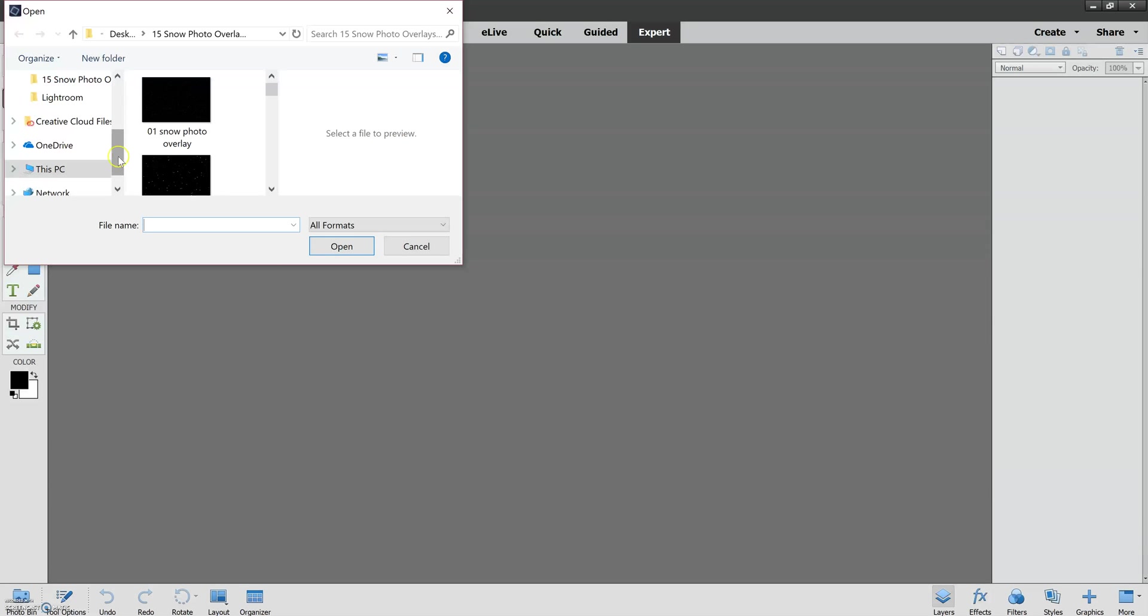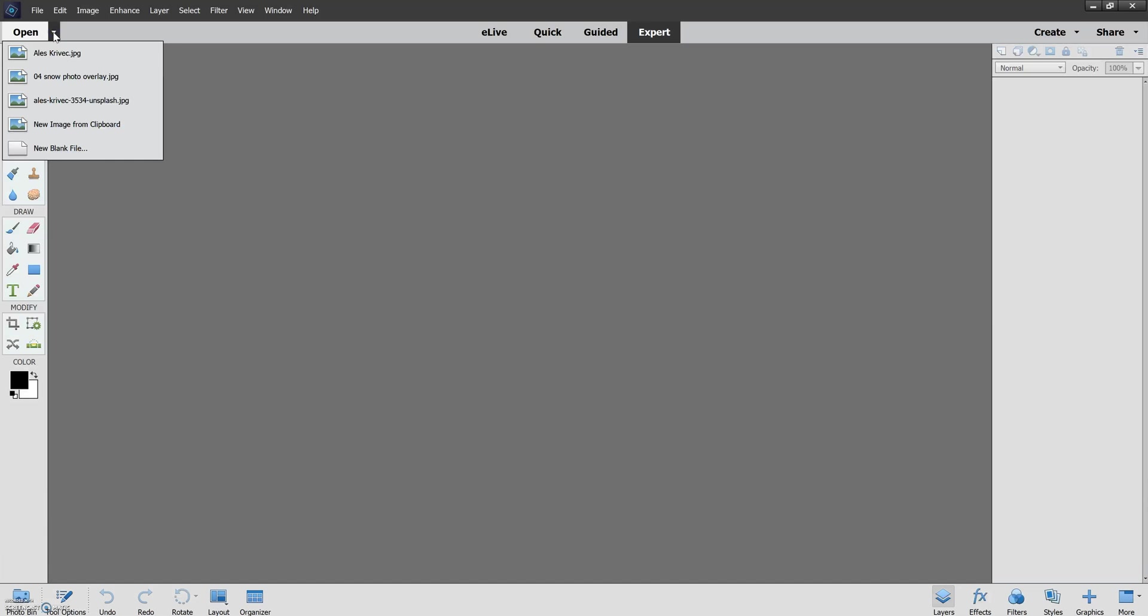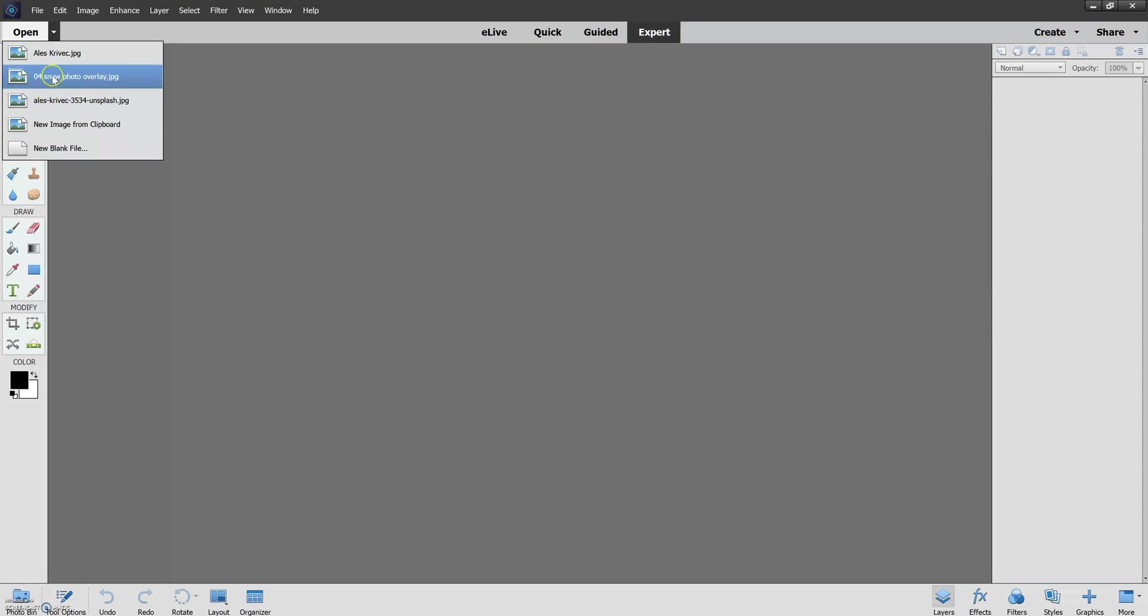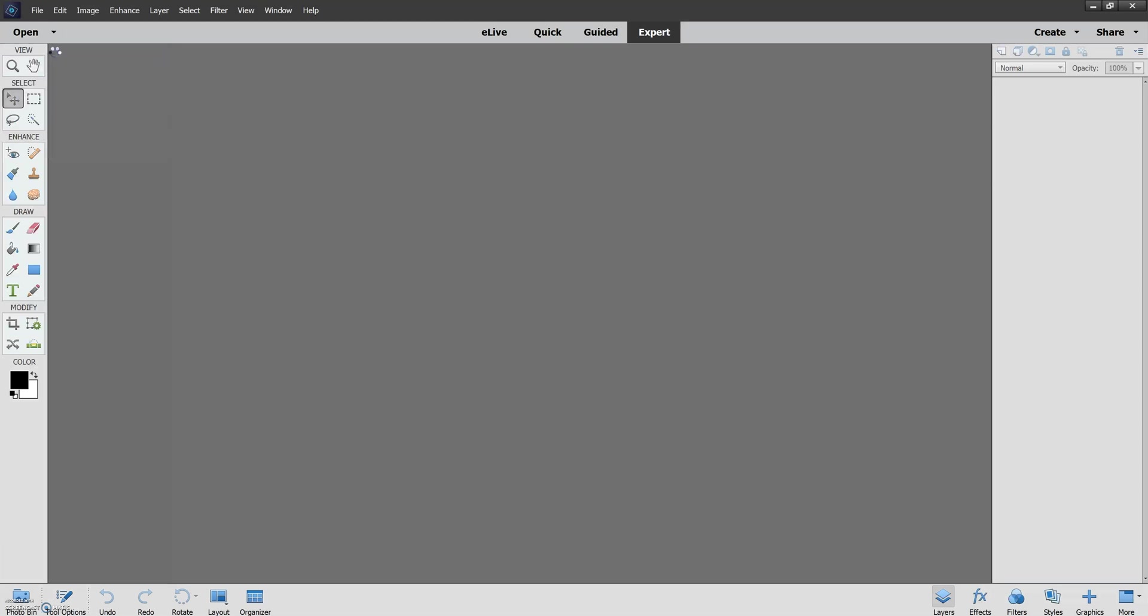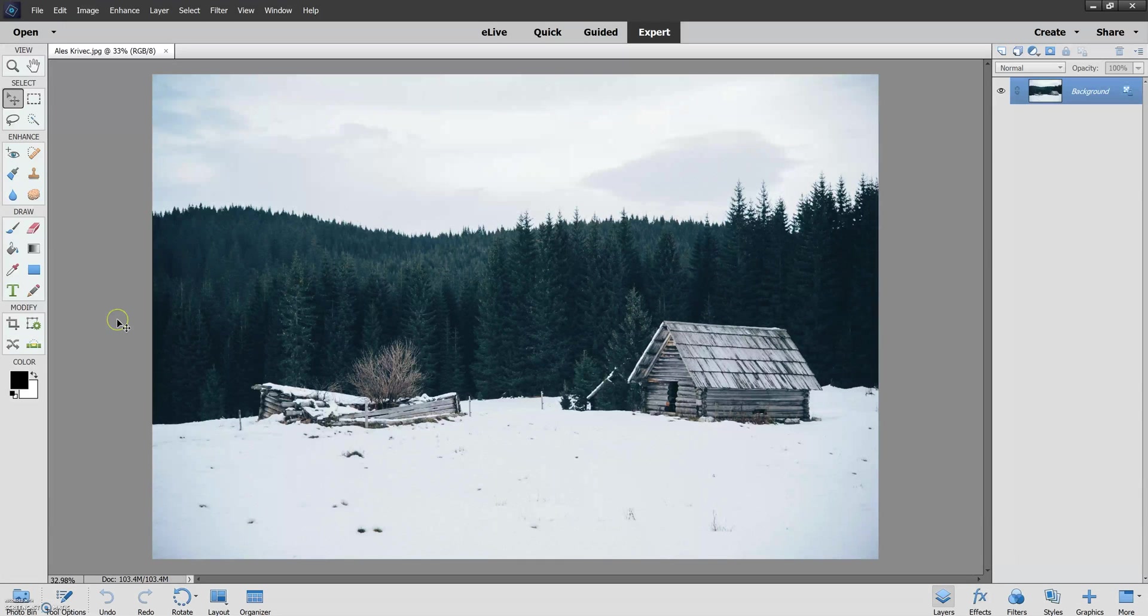We're shown all of the different files on our computer. Alternatively there is an Open window here that shows all of my recently opened files. So I recently opened this picture by Ellis Cravec and let's open it up again.